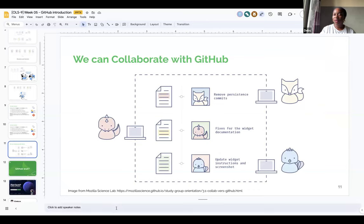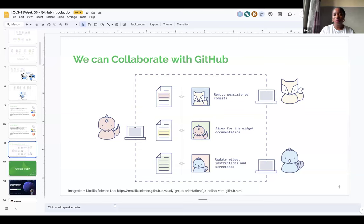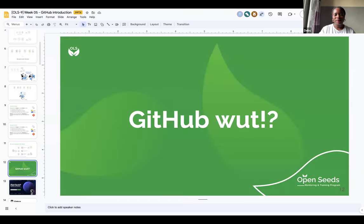We can collaborate on GitHub. Say we have a dinosaur who owns a project, but has a doc and a fox also working on that document. It's easier for them to work together if they use a proper version control system like Git and GitHub. So much talk about GitHub — let's see the practical aspects so it makes more sense.